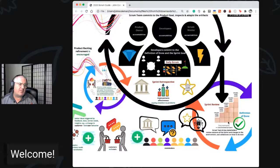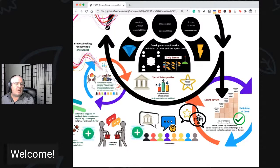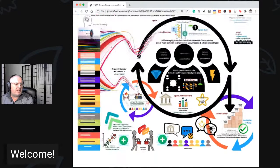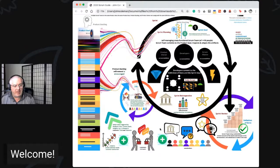Regarding improvements from the retrospective, the 2017 guide expected at least one improvement action in the next sprint backlog, but 2020 relaxed that — maybe you do some improvements straight away, like a new team agreement, system modeling, or reviewing Scrum values. For the first time in the 2020 guide we see the words 'customer' and 'end users' explicitly, which is a big welcome for me. Stakeholders implicitly includes customers and end users, but it's nice to see it made explicit.